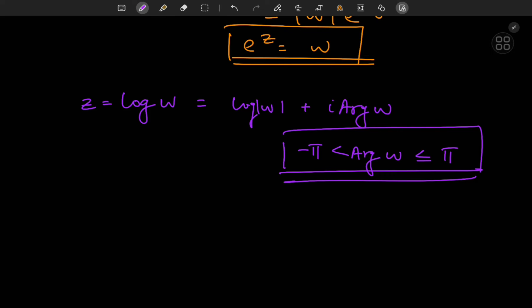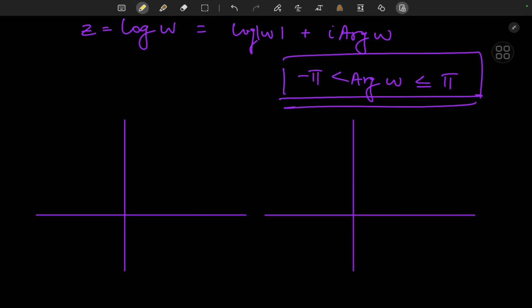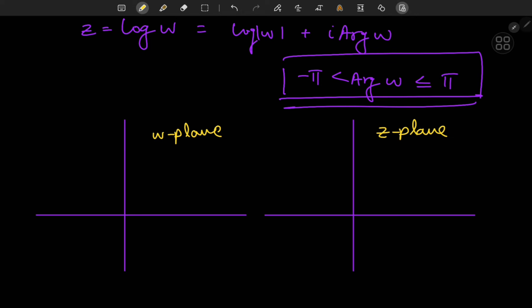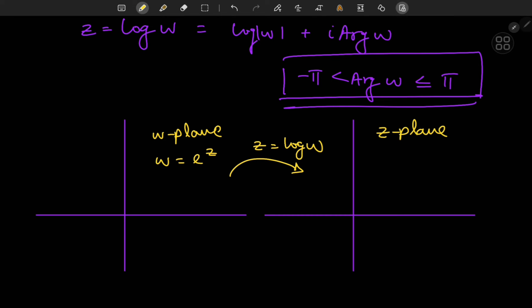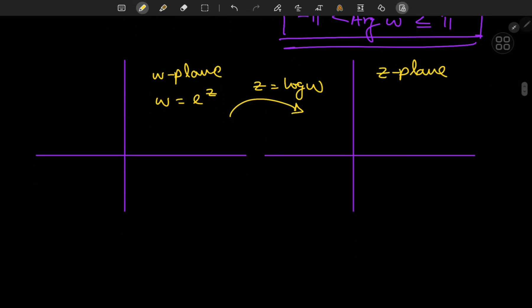Let's analyze that graphically using complex planes. I'm going to take the complex plane on the left to be the w-plane and the one on the right to be the z-plane. The complex numbers in the w-plane are defined by w equal to e to the z, and we go from the w-plane to the z-plane under the transformation z equals log w.